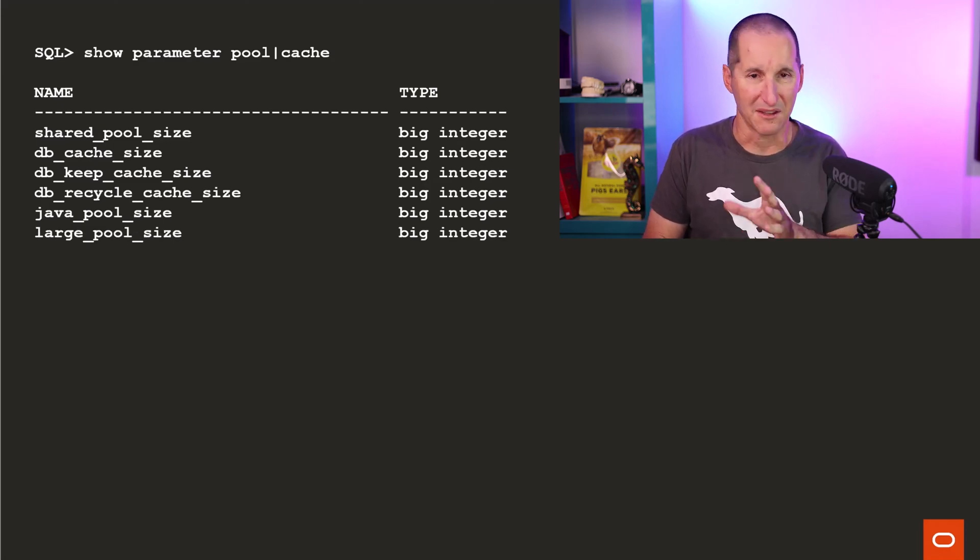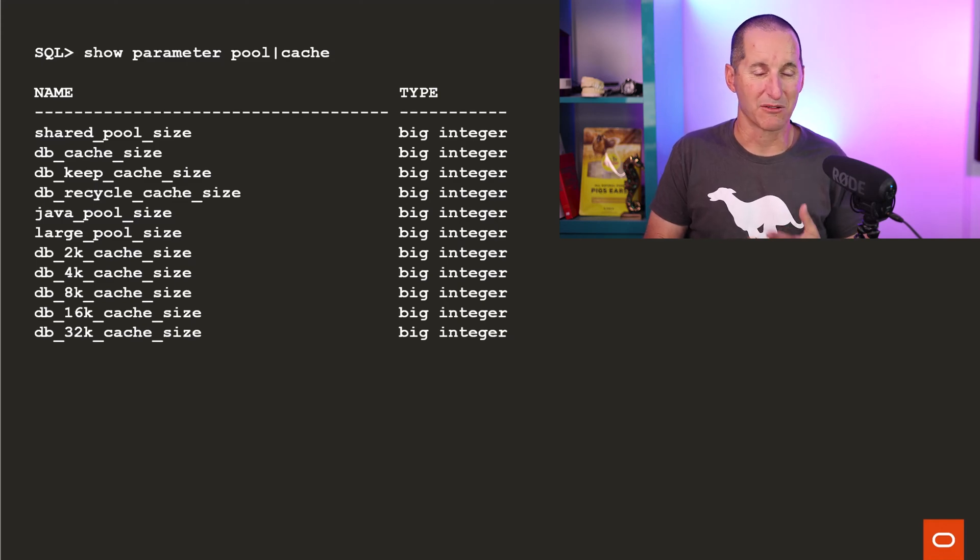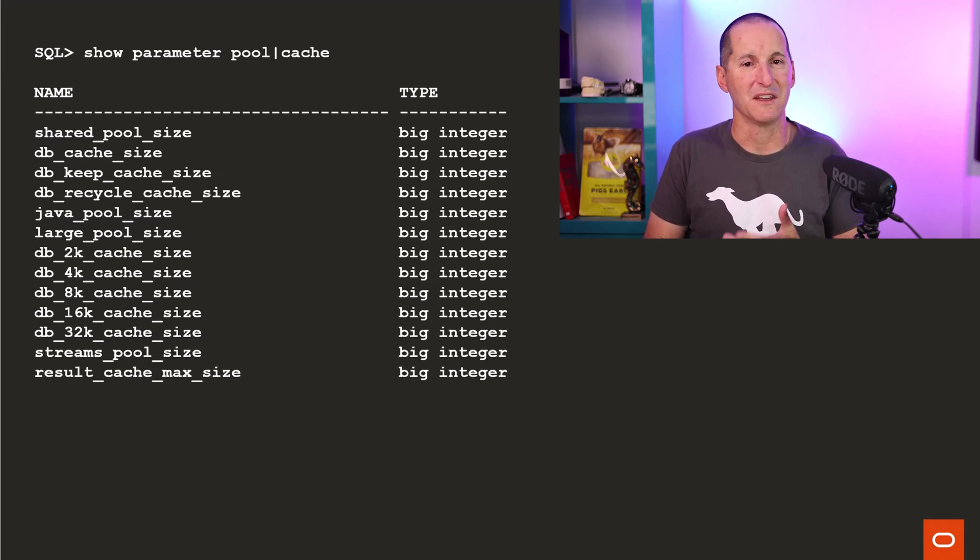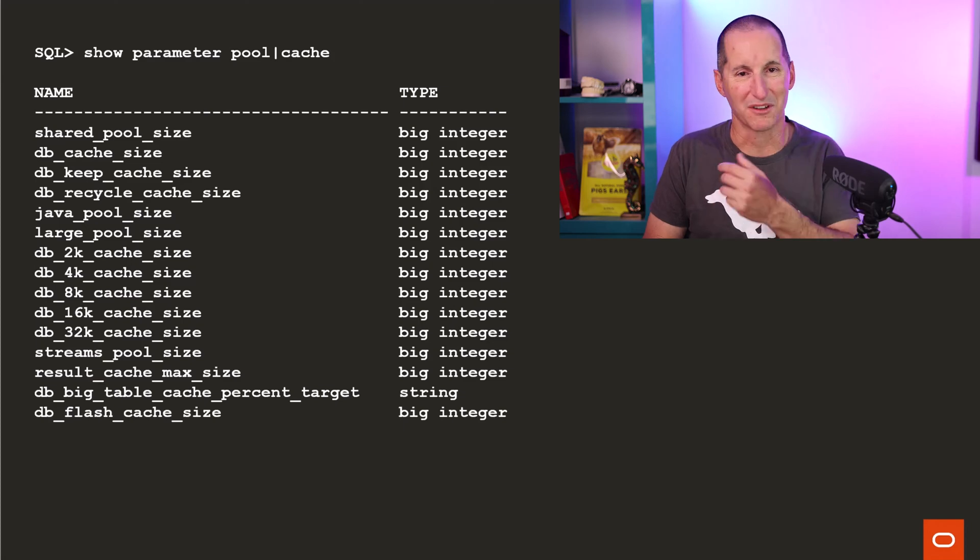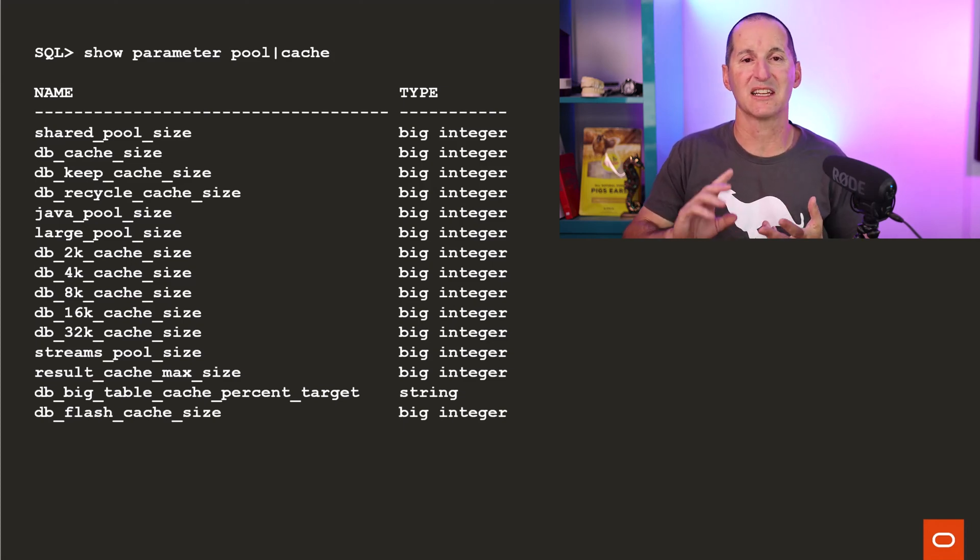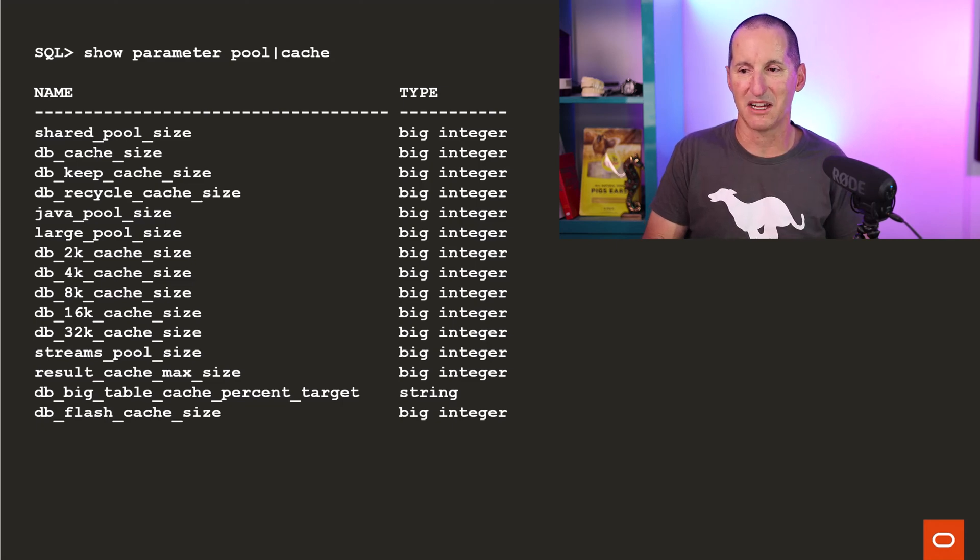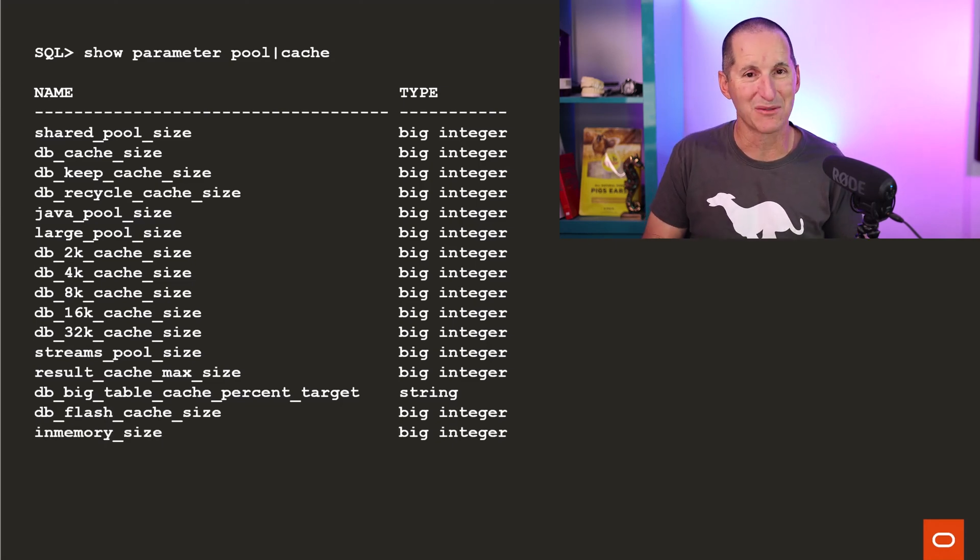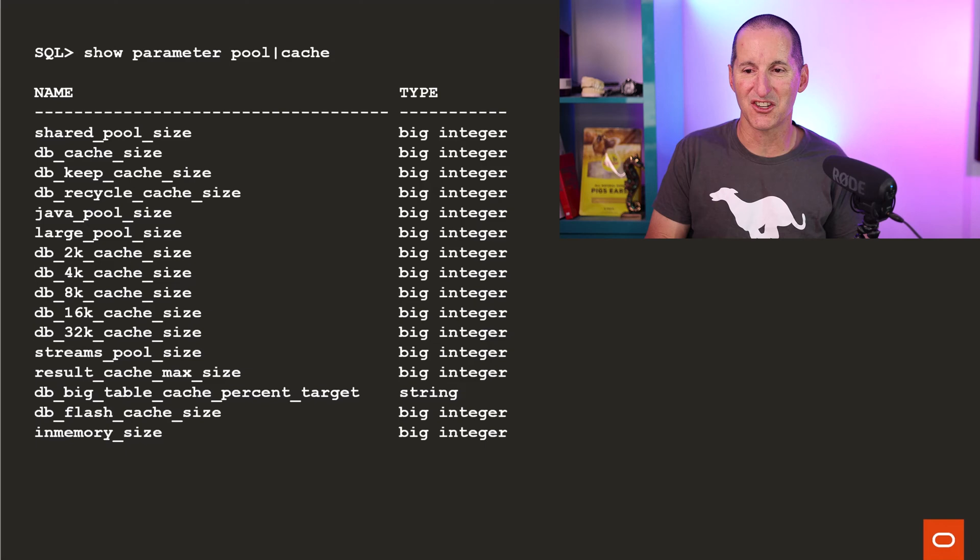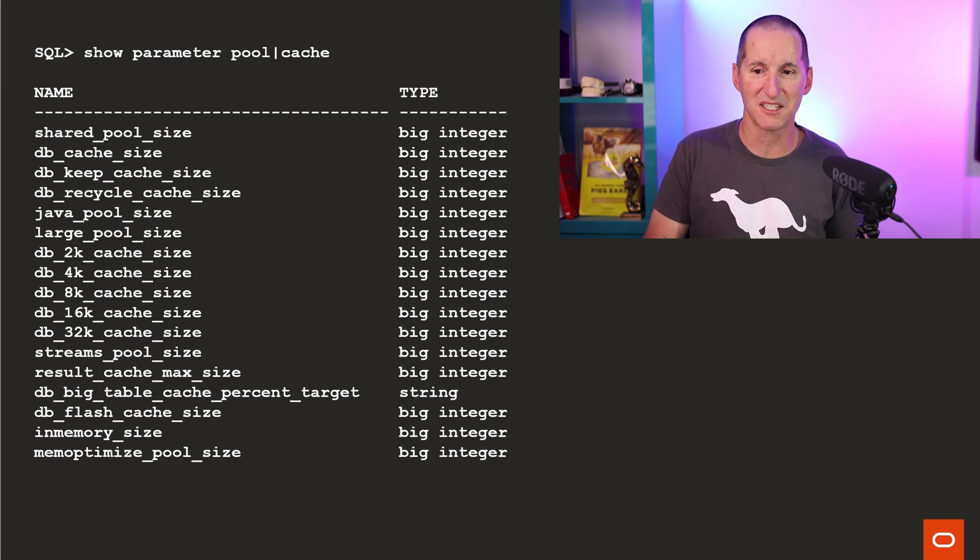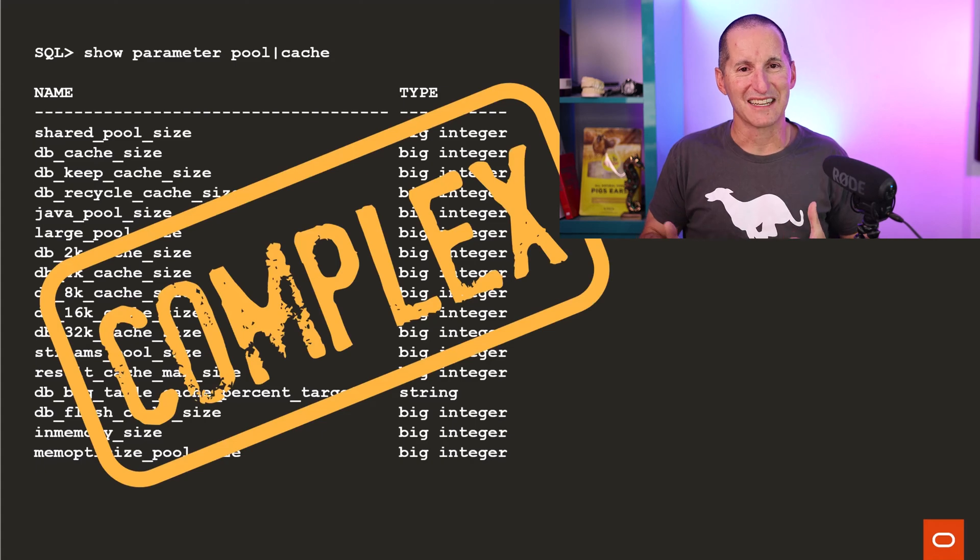And then when we had multiple table spaces, multiple block size table spaces, we needed a cache for each of those. Then streams came along, we had a streams pool. Then result caching came along as we spoke about earlier. Then we had full database caching, big table automatic caching. In-memory came along in 12.1.0.2, so you had the in-memory cache. 18C, rapid ingest inserts, so the mem-optimized pool.